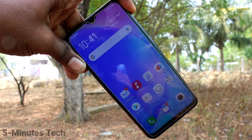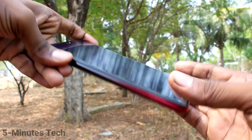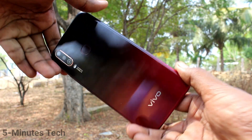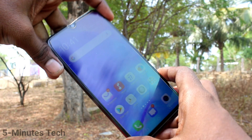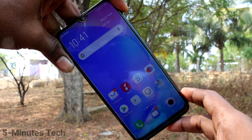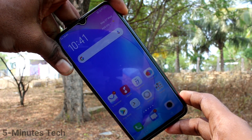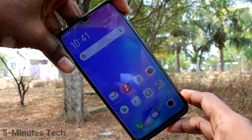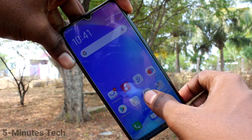Hello friends, welcome to Famestack. This is the Vivo Y12 smartphone. In this video, we will learn how you can set a privacy password for app lock in your Vivo Y12 phone.